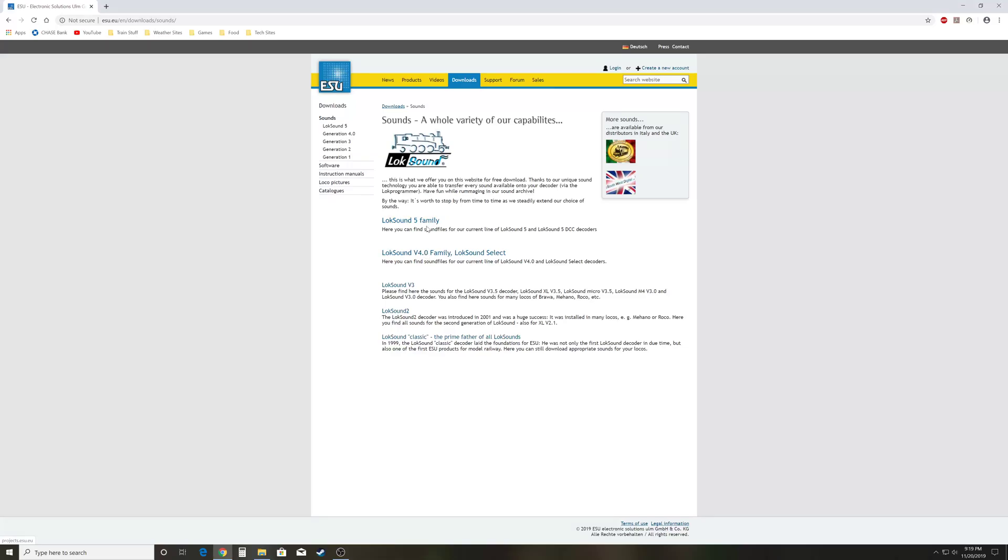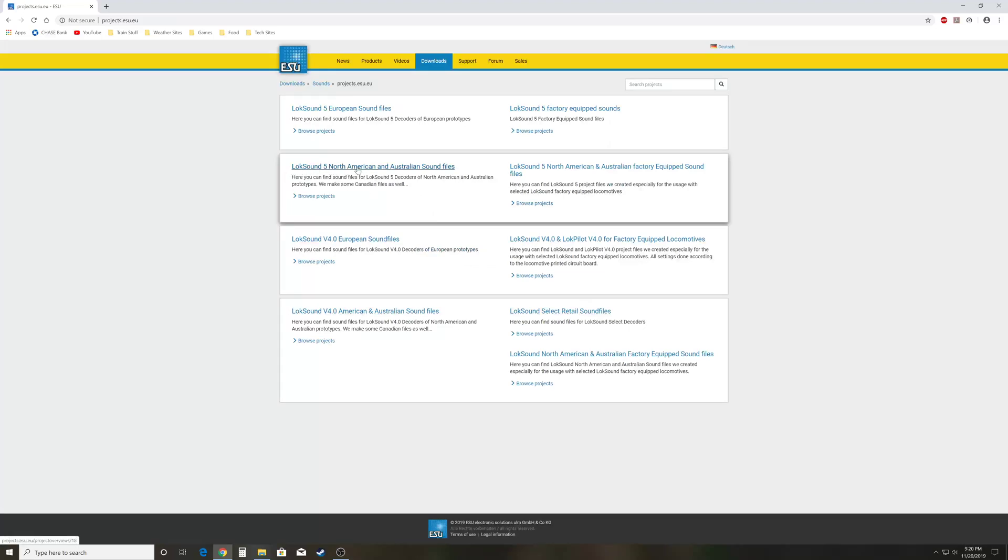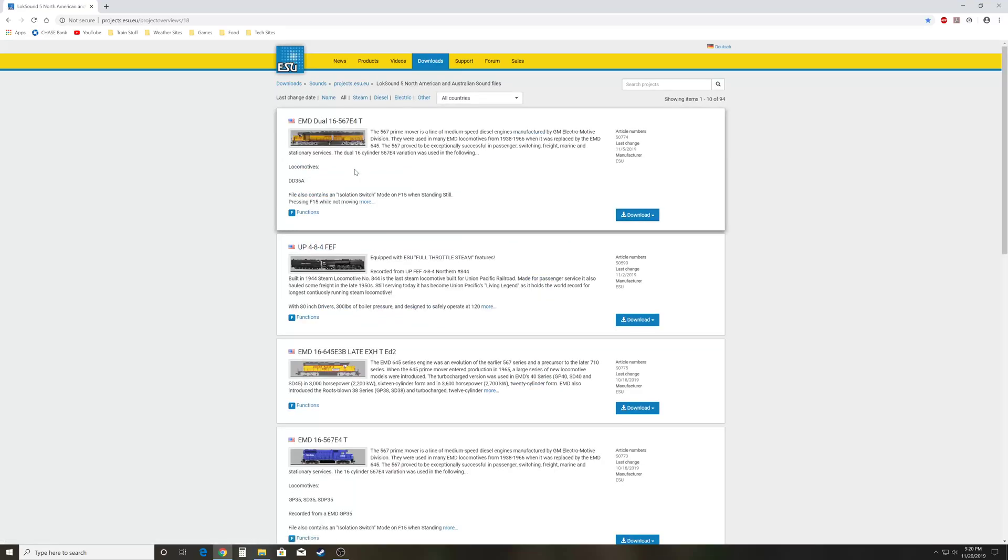Since we're dealing with the Loksound 5, we'll just grab it. Now I am in the United States, so I'm going to be most interested in the Loksound 5 North American files. If you're in Europe, of course there's a link up here you can see for that.